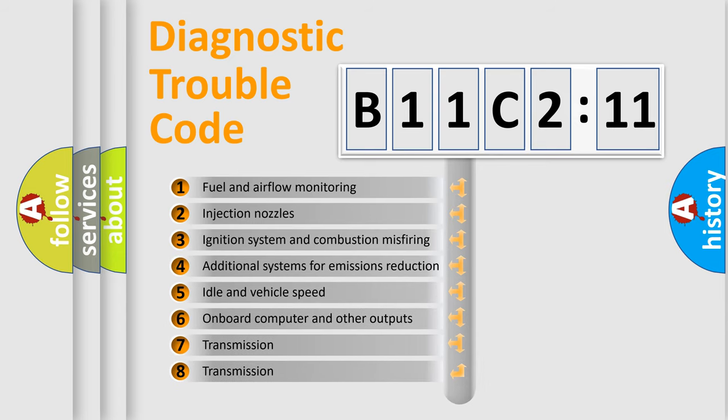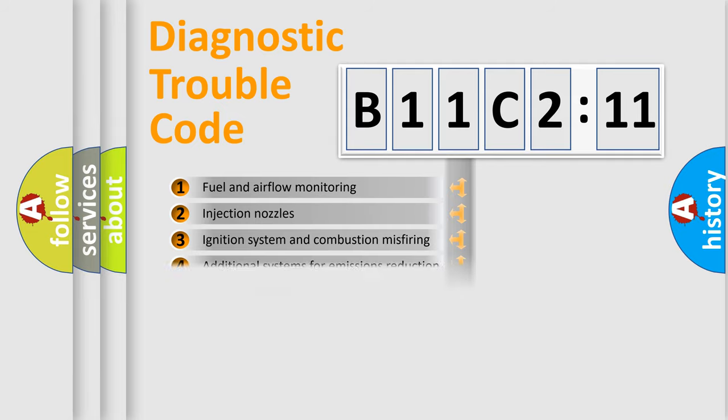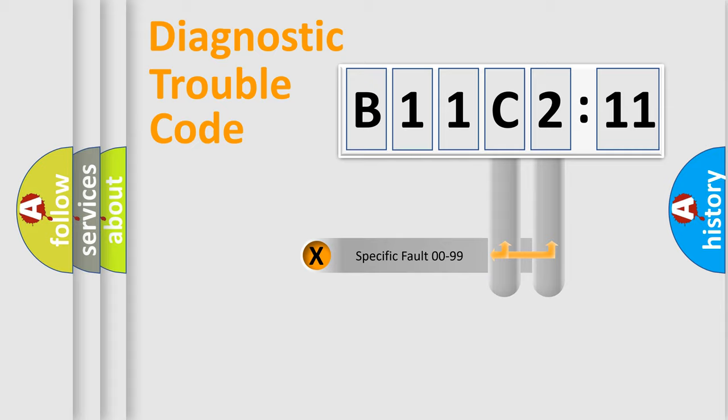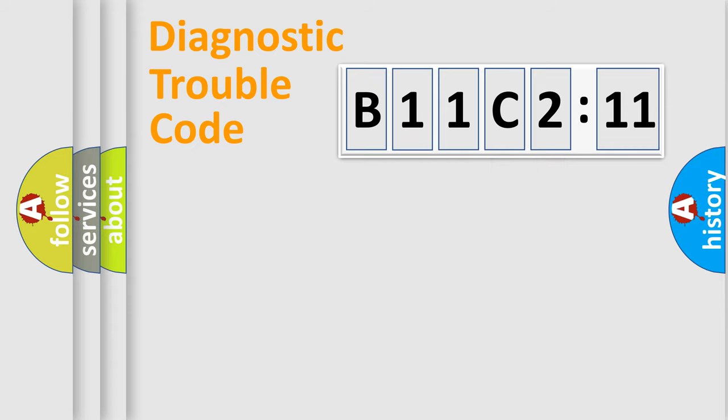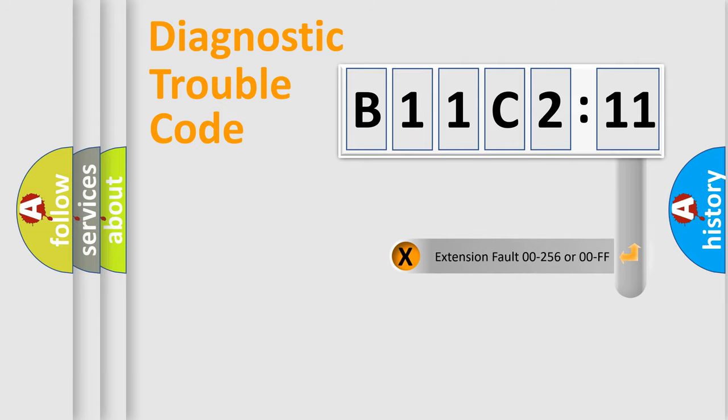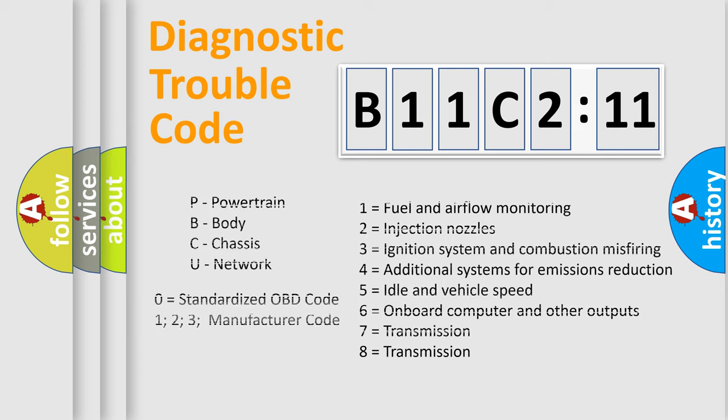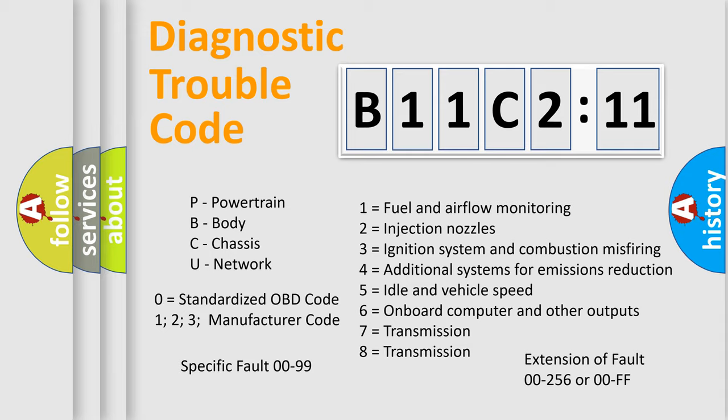The third character specifies a subset of errors. The distribution shown is valid only for the standardized DTC code. Only the last two characters define the specific fault of the group. The add-on to the error code serves to specify the status in more detail, for example, a short to the ground. Let's not forget that such a division is valid only if the other character code is expressed by the number zero.